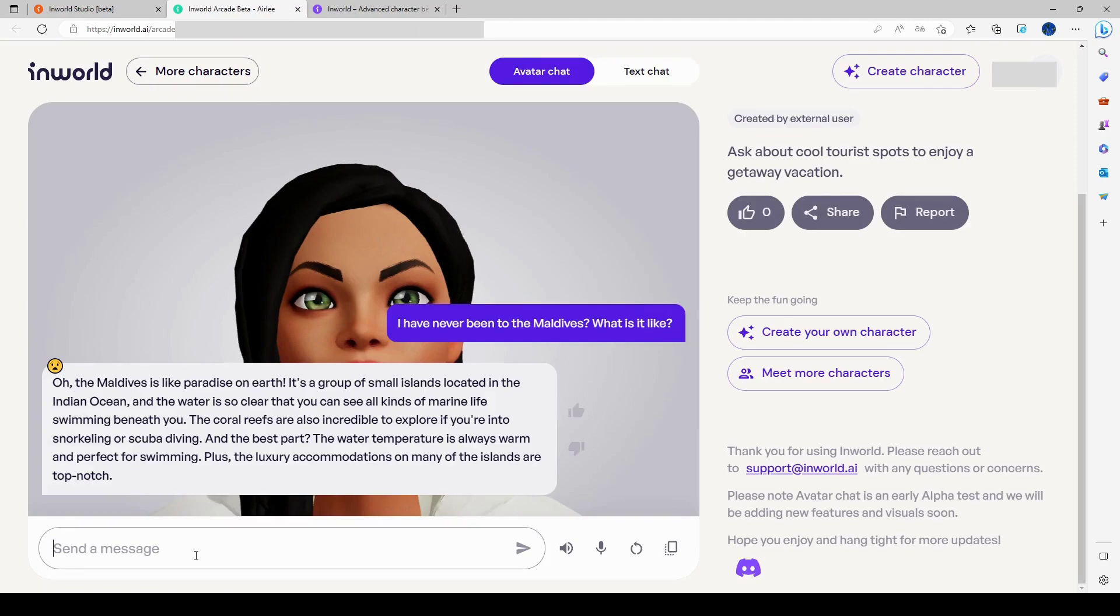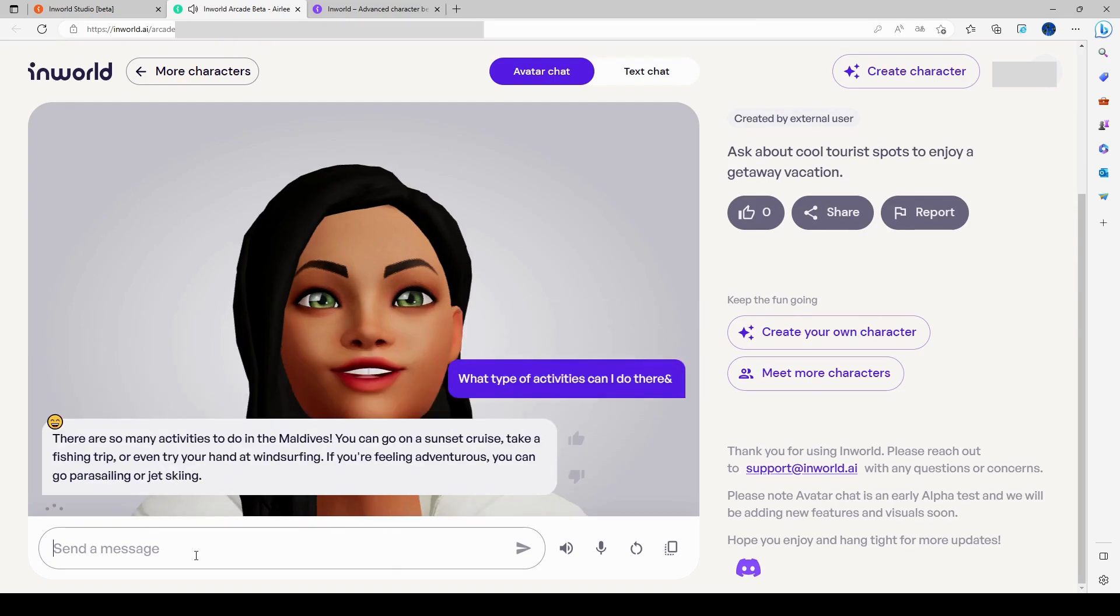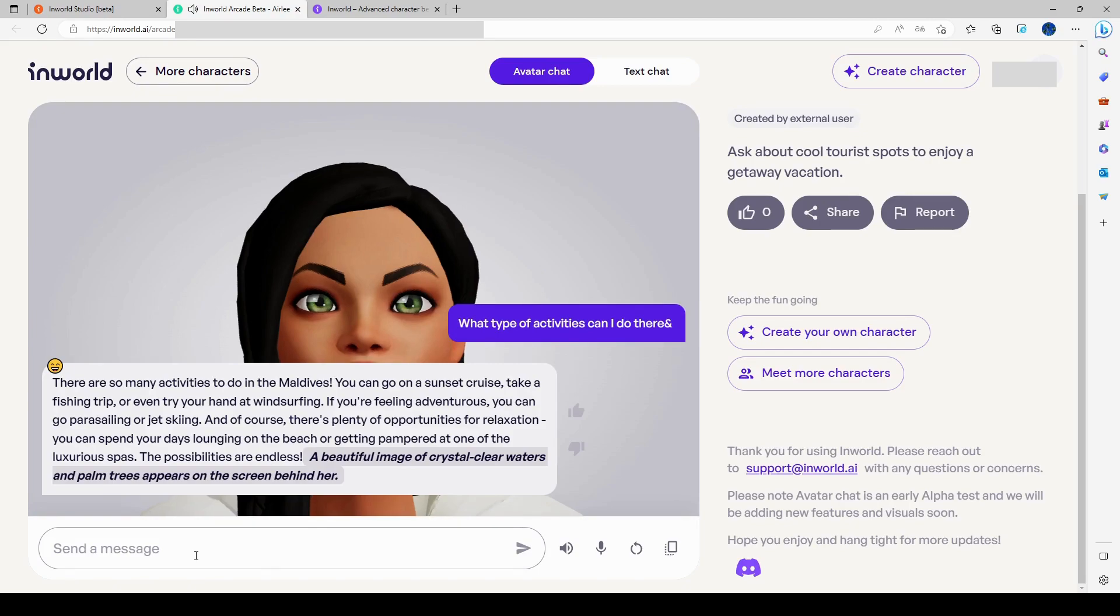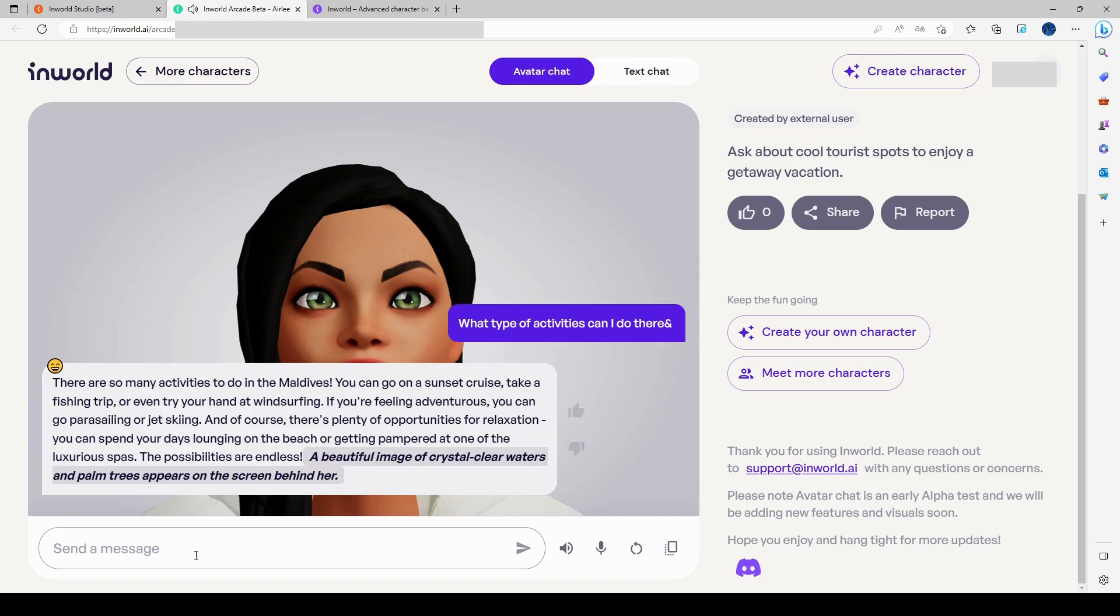What type of activities can I do there? There are so many activities to do in the Maldives. You can go on a sunset cruise, take a fishing trip, or even try your hand at wing surfing. If you're feeling adventurous, you can go parasailing or jet skiing. And of course, there's plenty of opportunities for relaxation. You can spend your days lounging on the beach or getting pampered at one of the luxurious spas. The possibilities are endless. Okay, I was interested. She actually gave me some activities before, and it didn't repeat, so that's interesting.